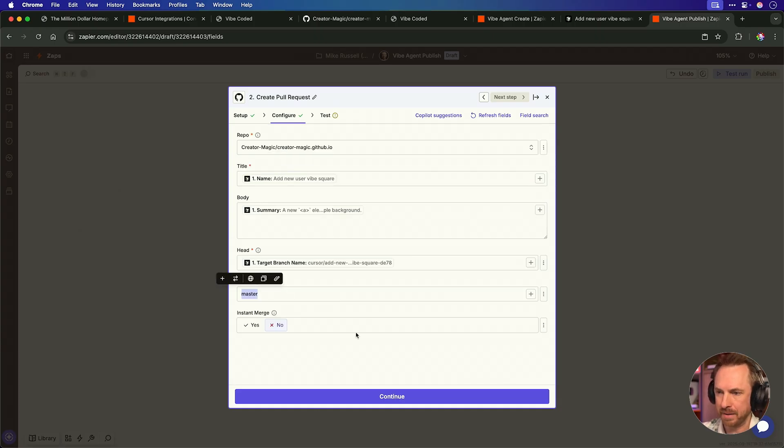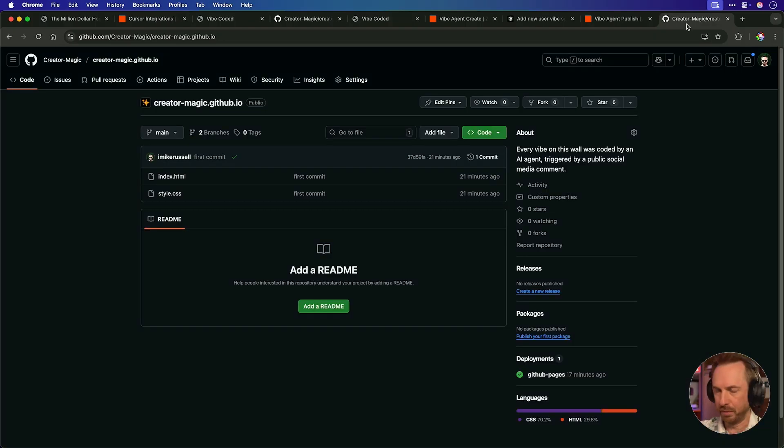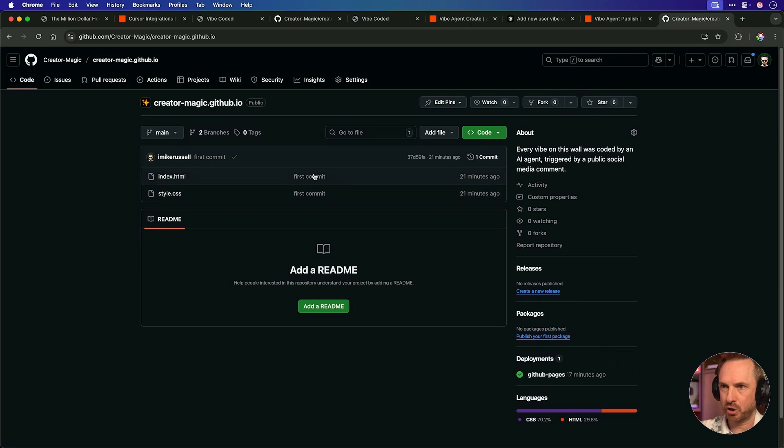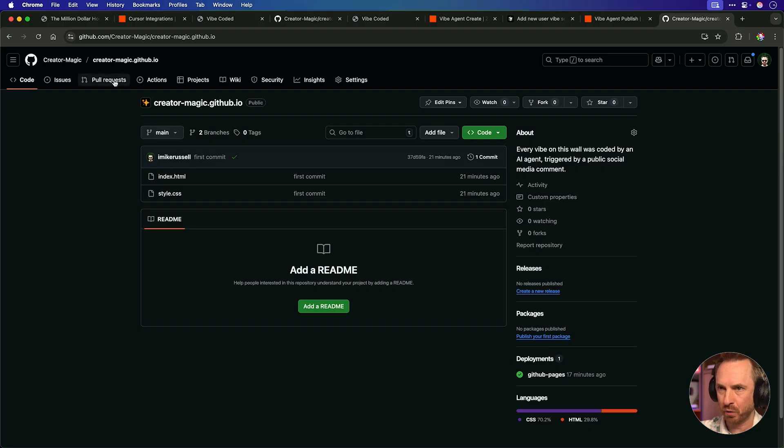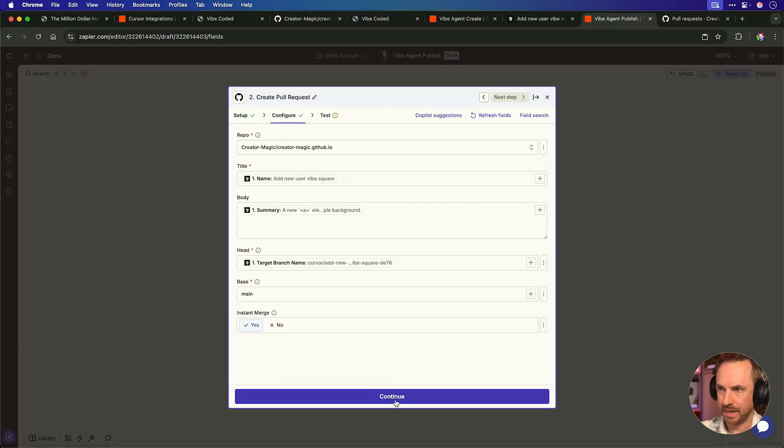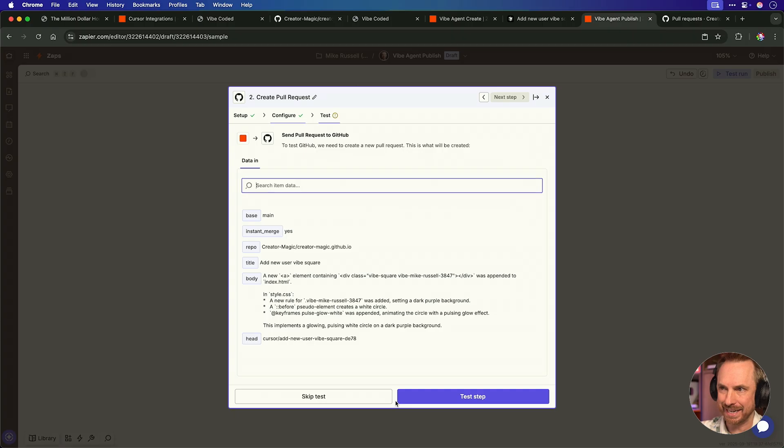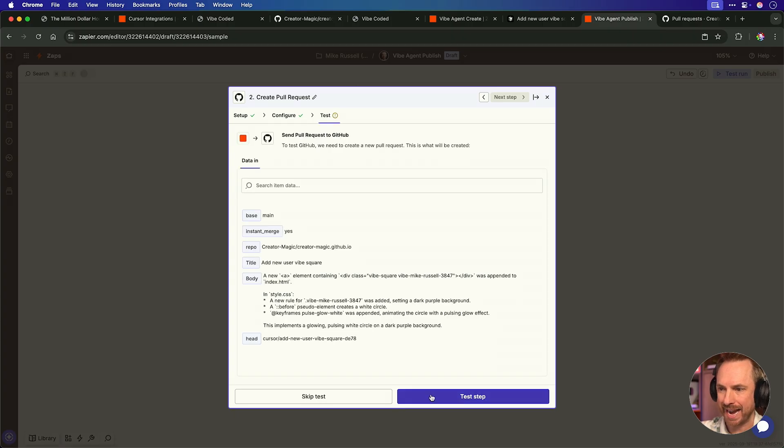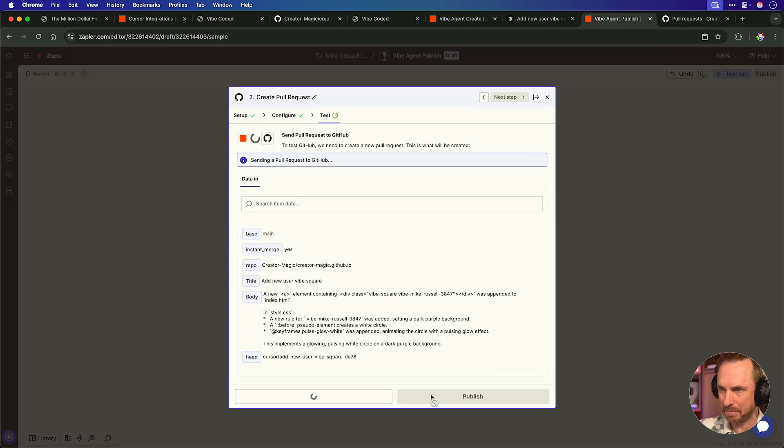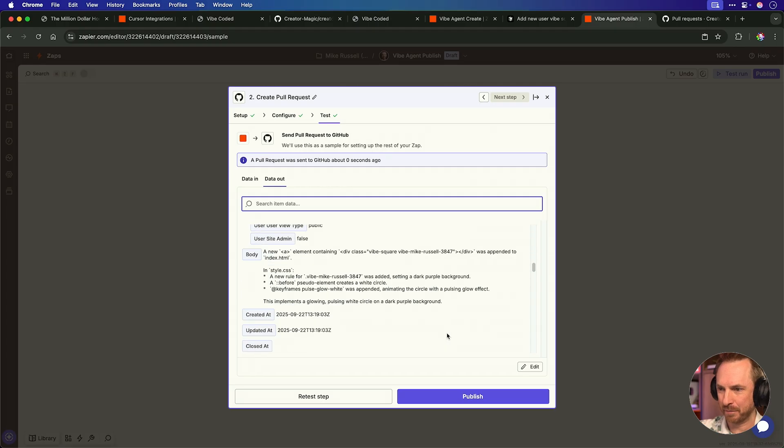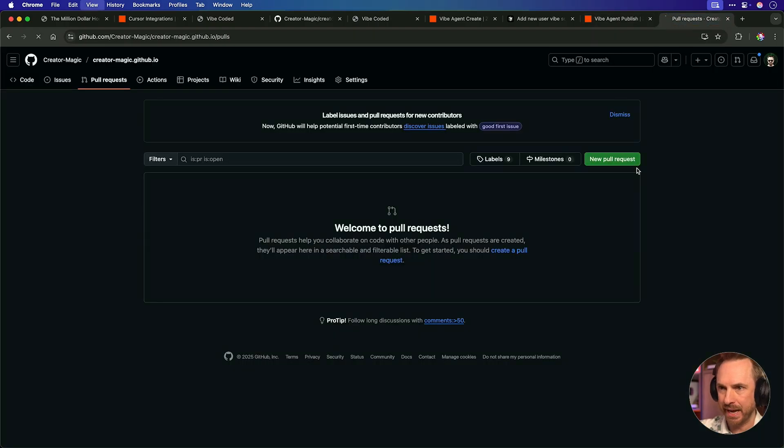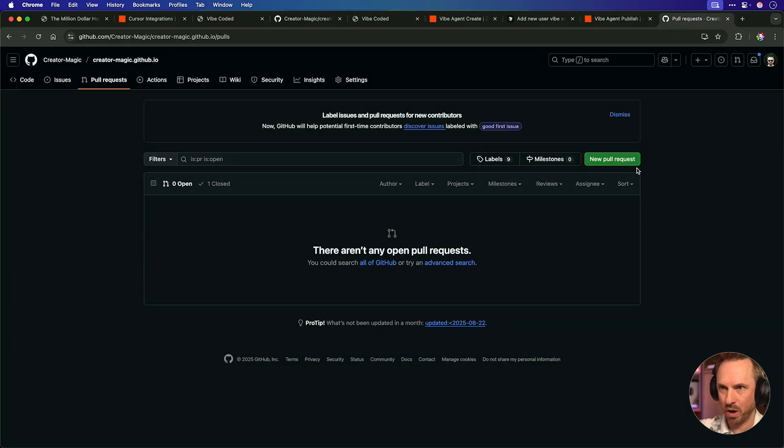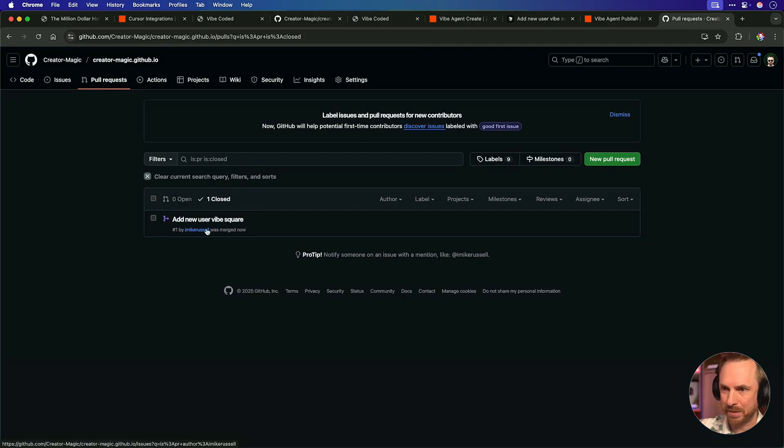Let's continue. We'll make sure to select the correct repo here to start with. And then for our title here, we can pull this in from our cursor agent. Add new user vibe square will be the title. And for the body, you guessed it. We can map that in from our cursor agent. Of course, when it finished up, it gave us a beautiful summary of what it's done. So we'll simply pop that in. Now it's very important for the head that we actually change to a custom value, which we can map in. And you'll see here from the cursor agent, we've got the branch that we want to make sure we merge in. With that done, we'll merge it to the base, which is main in this instance. And we'll call it an insta merge, which will mean it will merge immediately.